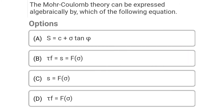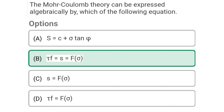Next question: The Mohr-Coulomb failure theory can be expressed algebraically by which of the following equation — Option A: S = C + sigma tan phi, Option B: tau_F = S = F(sigma), Option C: S = F(sigma), Option D: tau_F = F(sigma). The correct answer is Option B: tau_F = S = F(sigma).